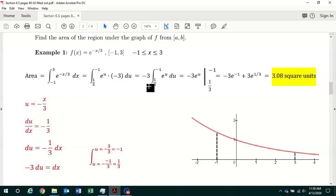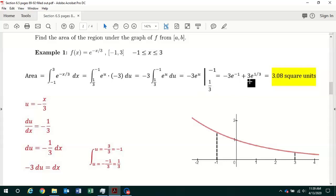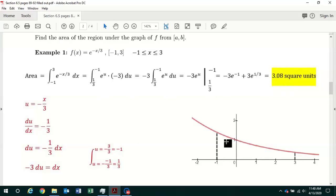The minus 3 can be pulled out in front of the integral sign, and we're left with the definite integral from u equals 1 third to negative 1 of e to the u with respect to u. The antiderivative of e to the u is just e to the u. So we have minus 3 times e to the u evaluated from 1 third to minus 1. Putting in minus 1 gives minus 3 times e to the minus 1, then we subtract, giving minus a negative 3, which is plus 3, times e to the 1 third. Using a calculator, this evaluates to 3.08 square units. So the area under the curve and above the x-axis from x equals minus 1 to 3 is equal to 3.08 square units.